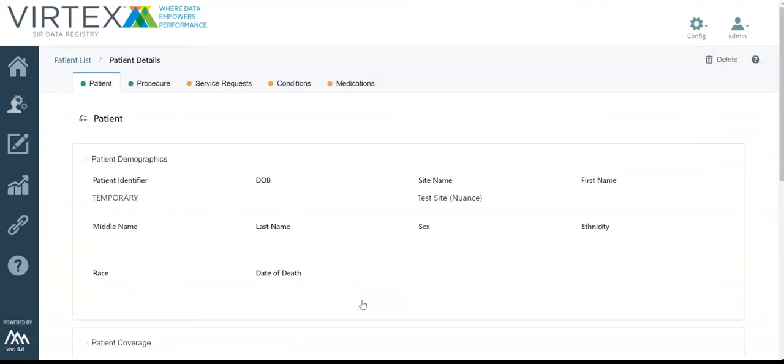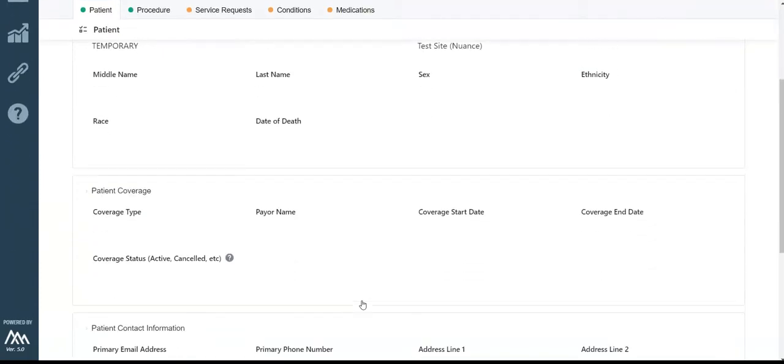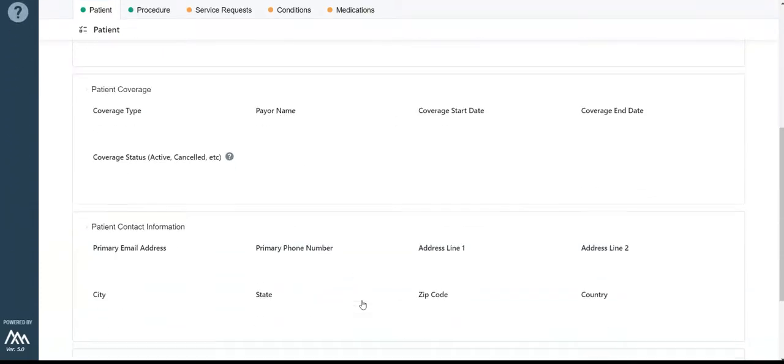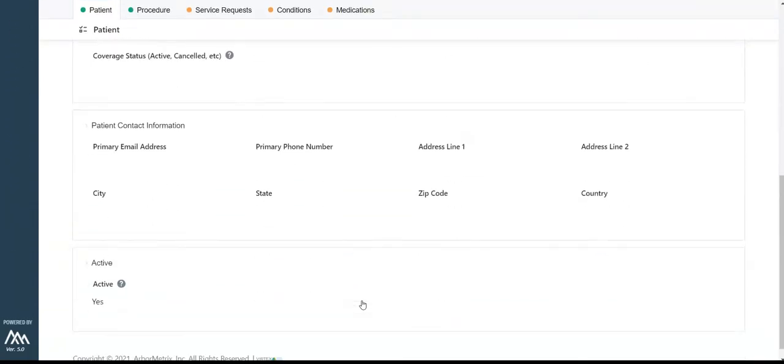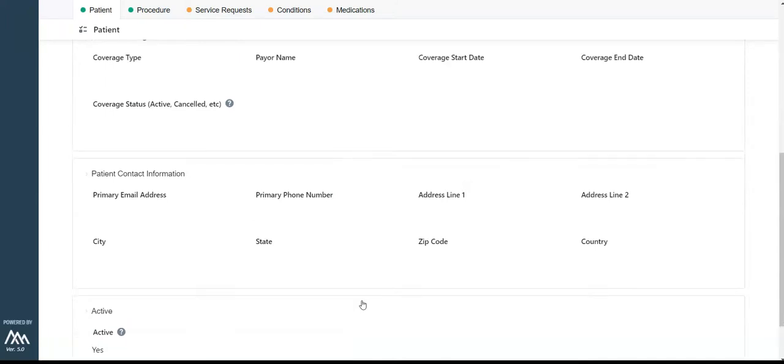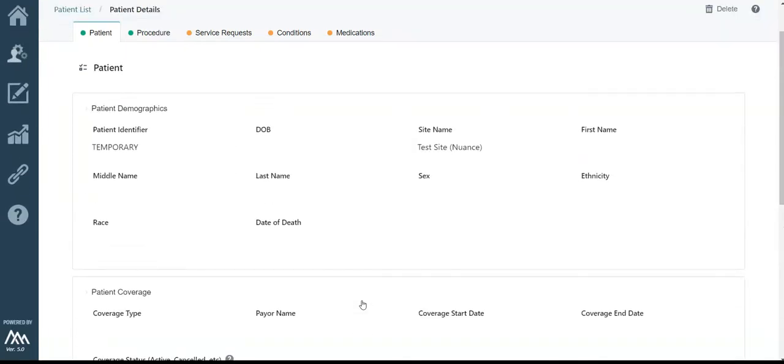Here you can see both patient and procedure data. Note that the data within the registry will be pre-populated with data from your reporting system. There are over 30 updated templates available from SIR that are compatible with a variety of dictation systems, which seamlessly import data into the registry. This data is automatically ingested into the registry from your reporting system and EHR, so no manual input is necessary.